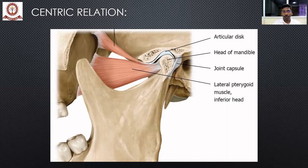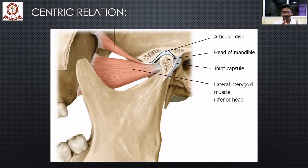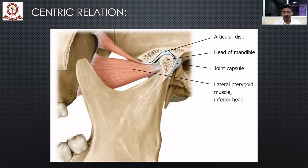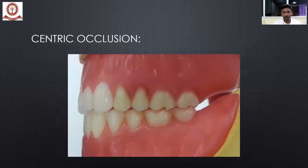The condyle and articular disc together come in contact with the anterior slope of the articular eminence — this is by nature's design so that whenever the patient is functioning, this relationship is maintained properly. This relationship transmits force more favorably to the jaws and surrounding structures. Whenever you are fabricating complete dentures or recording jaw relations for full mouth rehabilitation, you must find and maintain the centric relation for that particular patient.